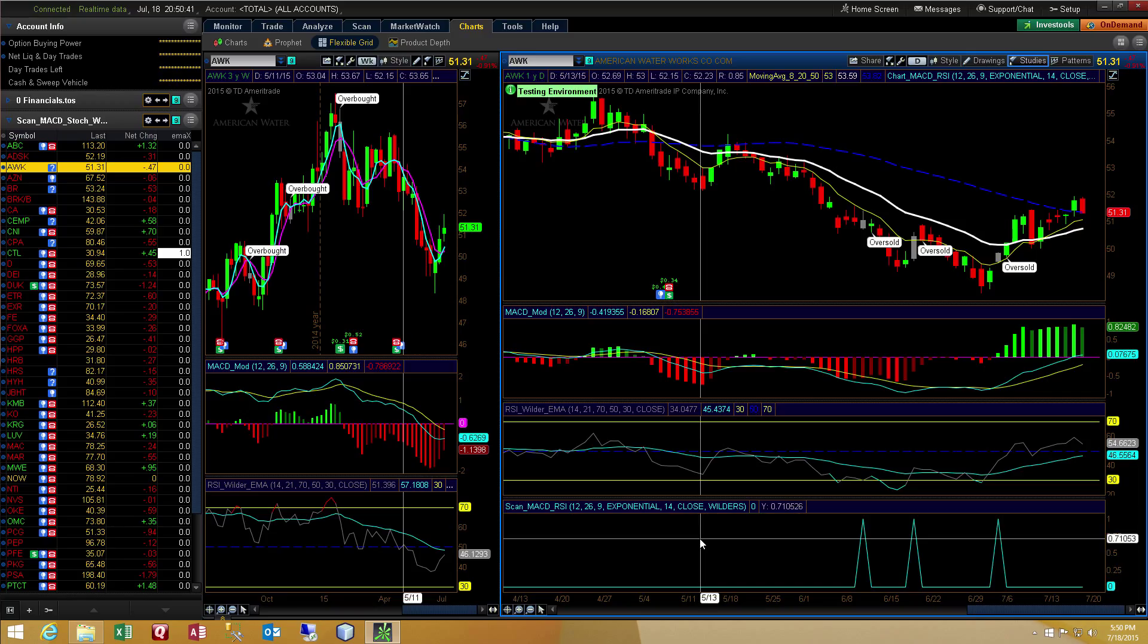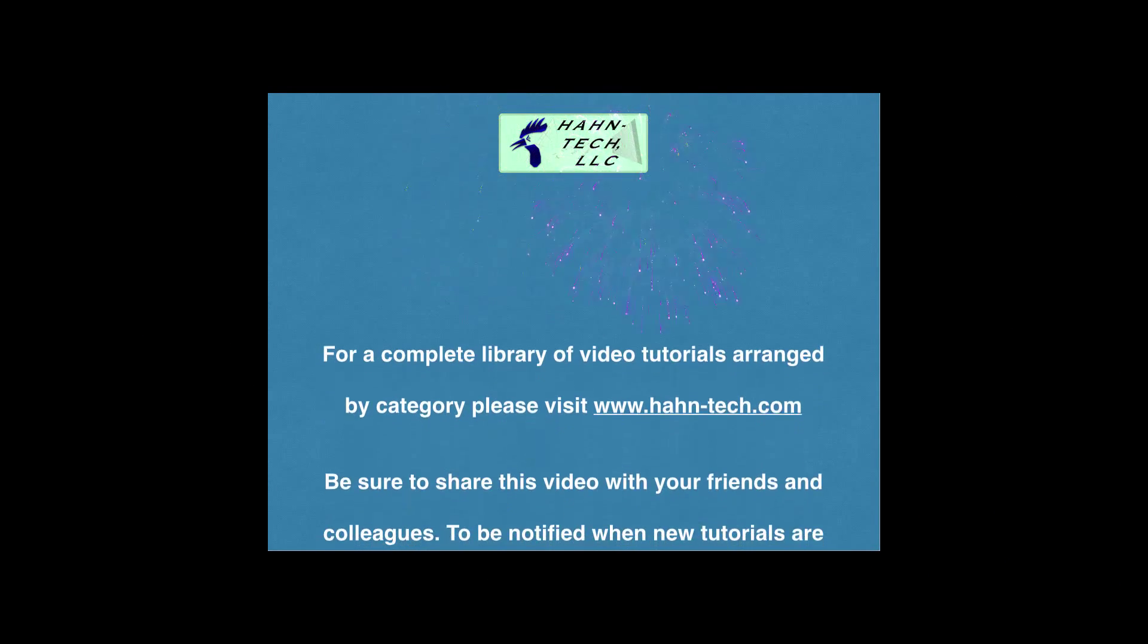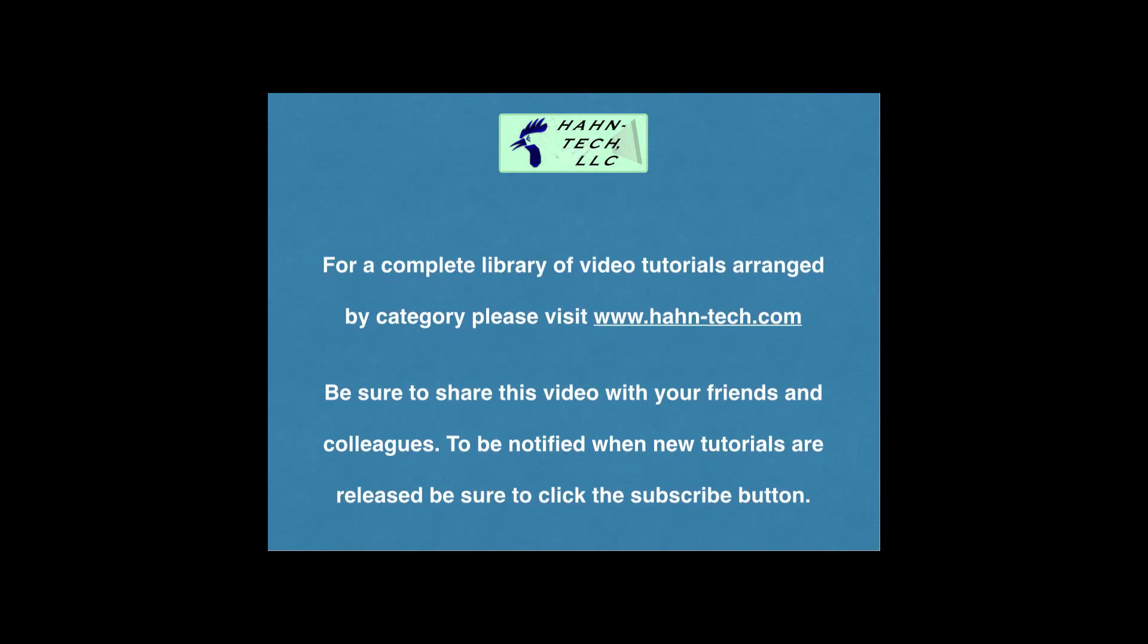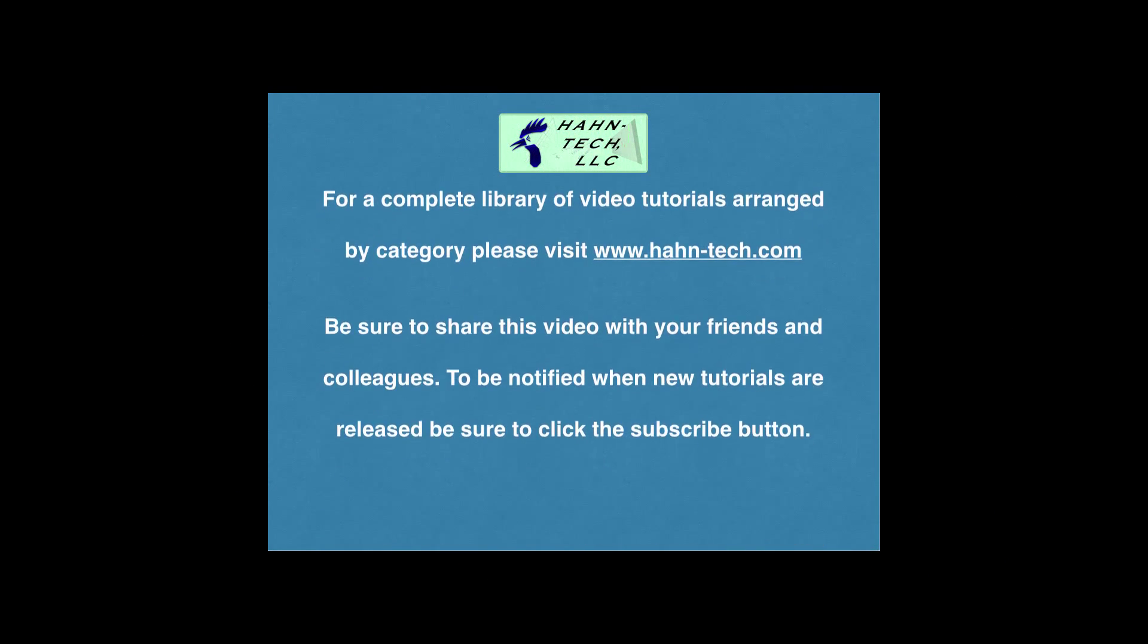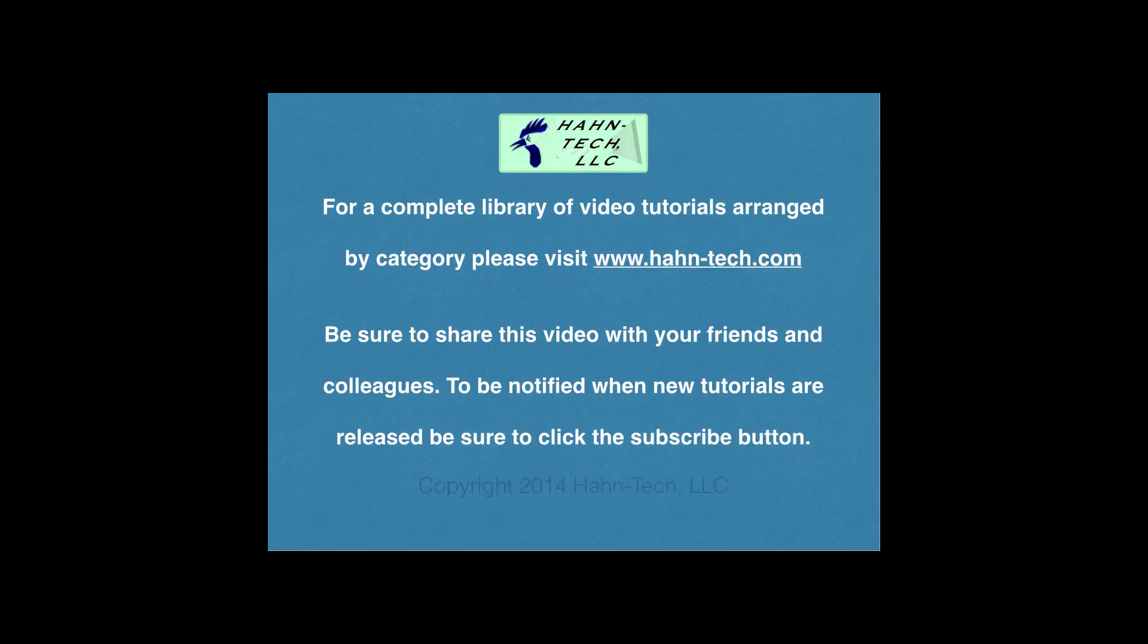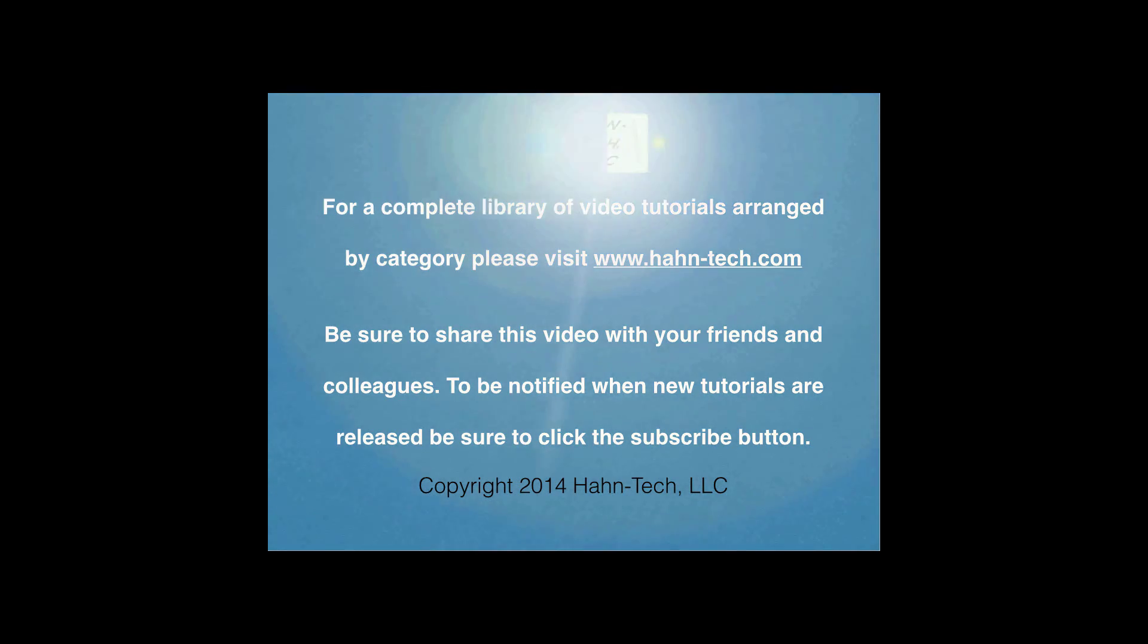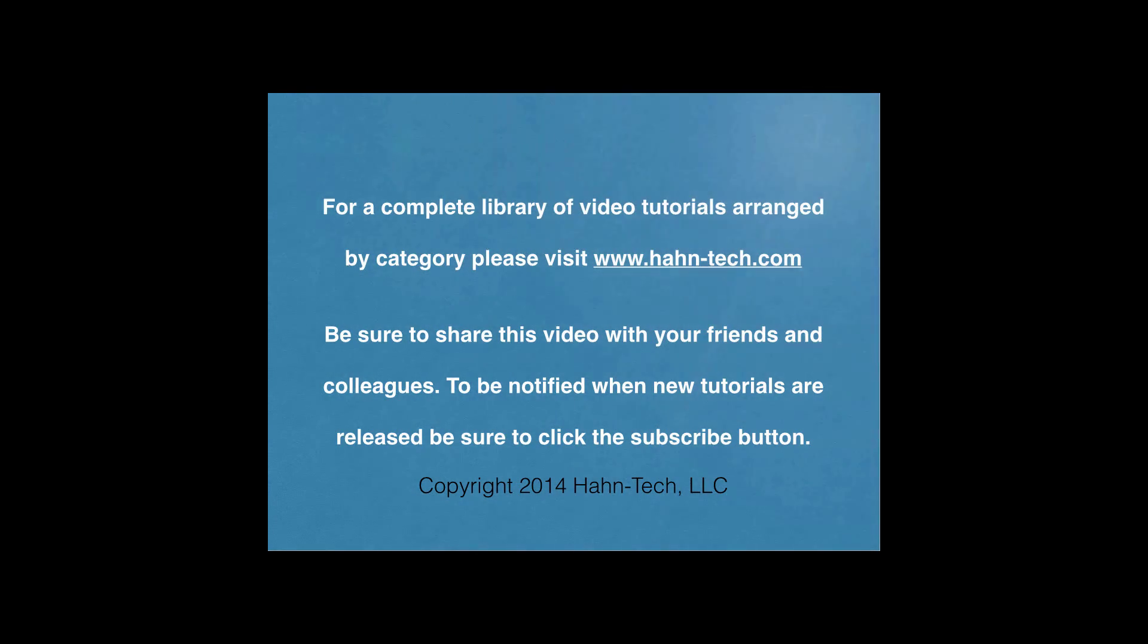Take care, everyone. Thank you for watching this tutorial video. Be sure to visit www.hahn-tech.com for the full library of tutorials. I hope this video increases your knowledge and helps you become more efficient with this topic, whether for home or work. Please support this channel by sharing these videos with your friends and colleagues. Thanks and take care.